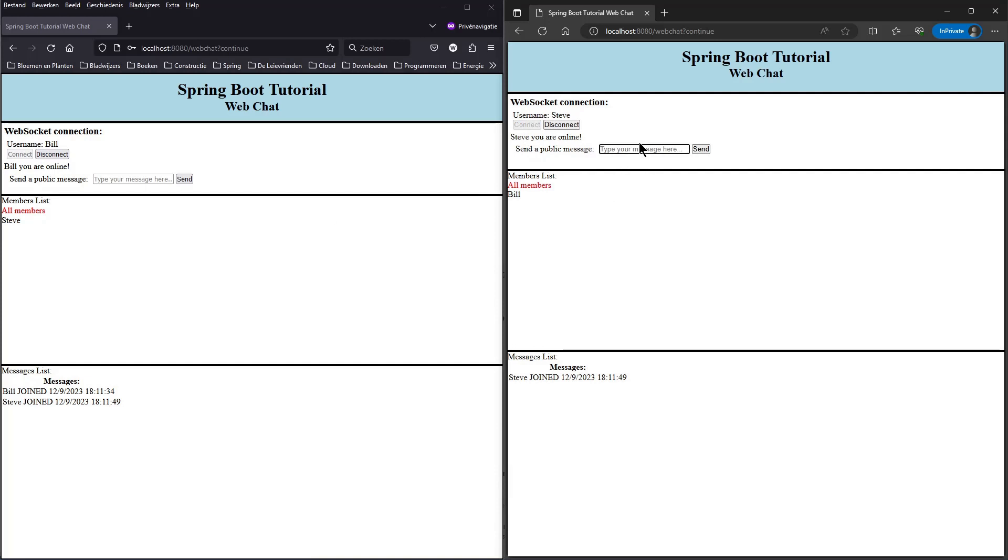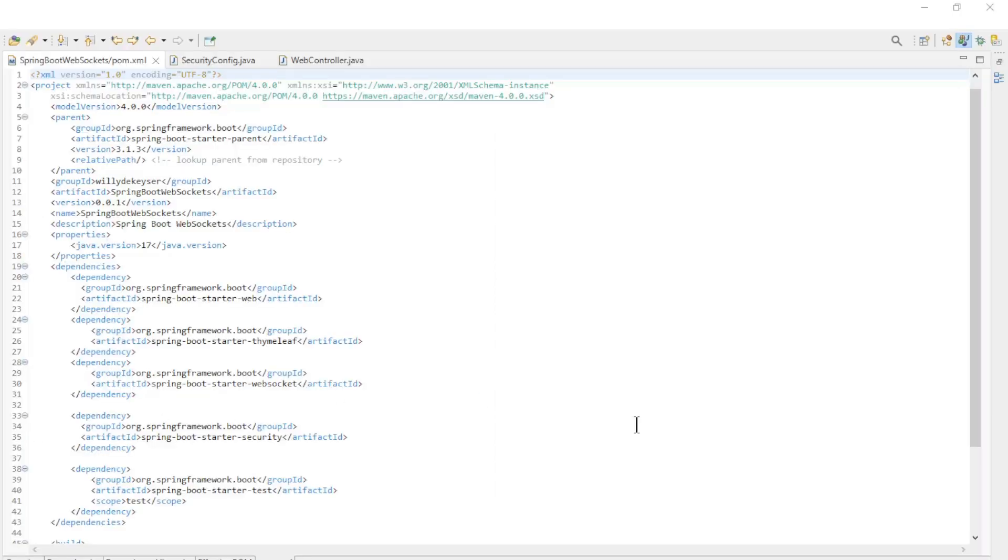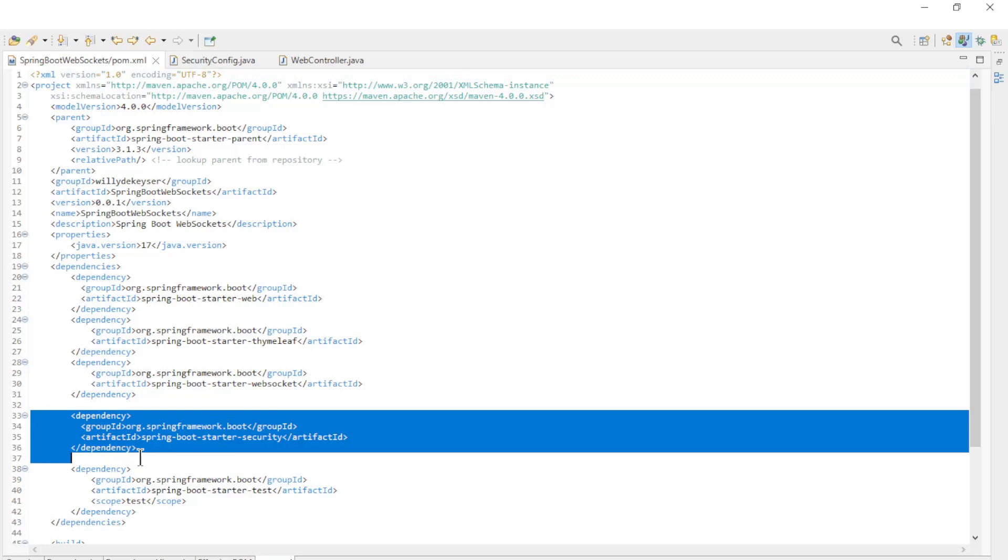Otherwise, the application works as in the previous video. Nothing has been changed to the rest of the code. We are just going over the code that was modified in this video. If you want to see the rest of the code, you should take a look at the previous video. We start in the pom.xml file.